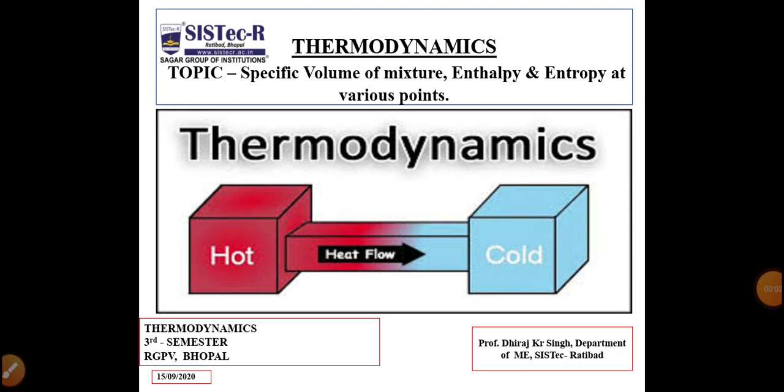Hello students, I am Professor Dheeraj Kumar Singh from Sagar Group of Institutions, Sistekar Bhopal. Today we are going to discuss specific volume of mixture, enthalpy and entropy at various points. This topic is very important from a numerical point of view. Let's start the class.